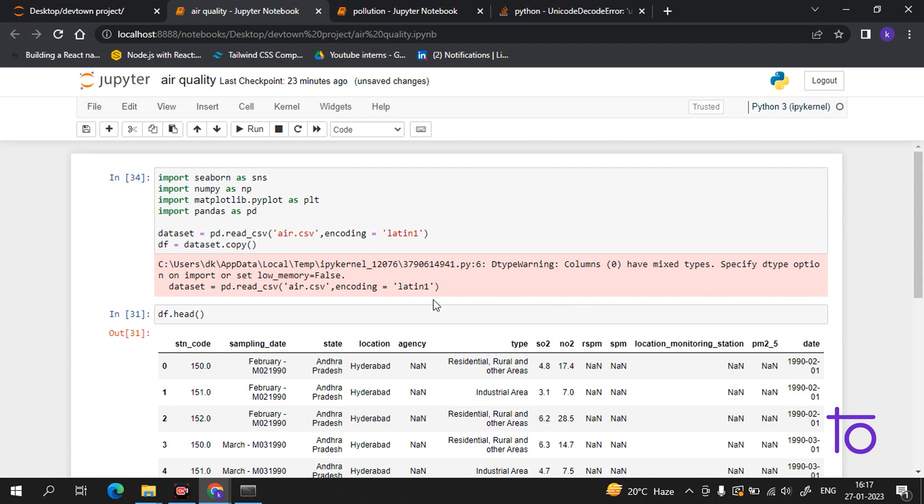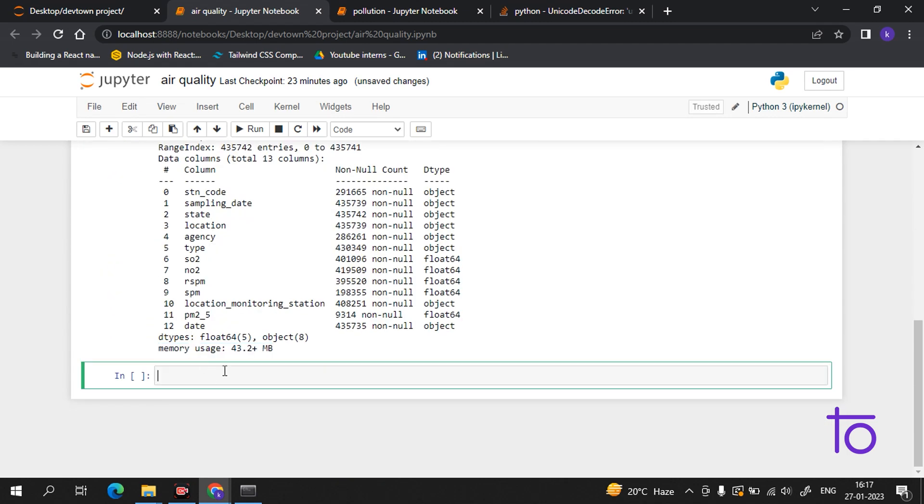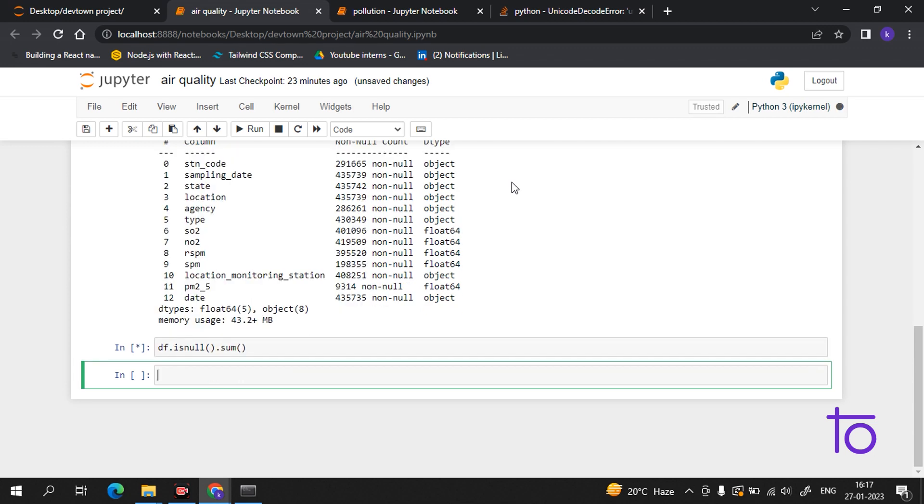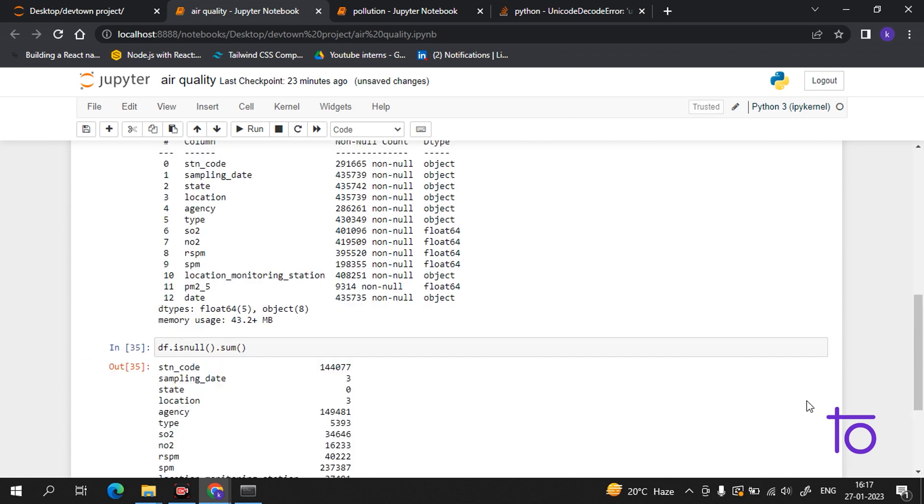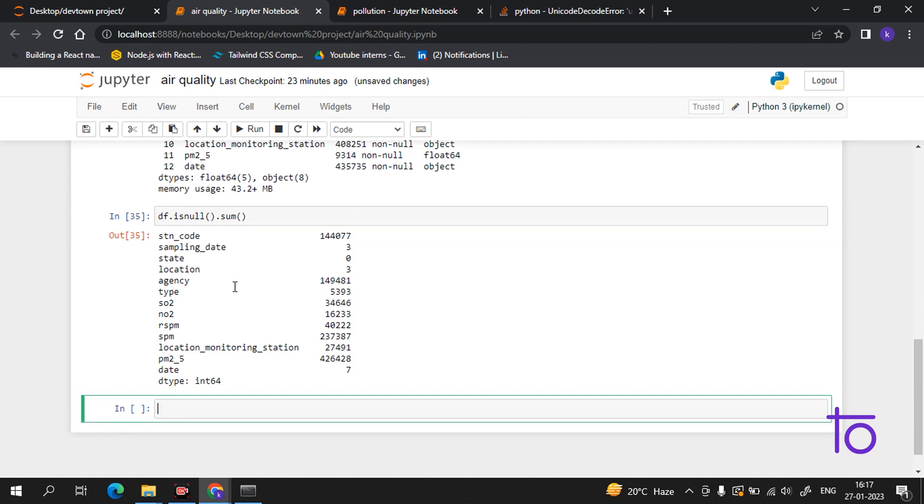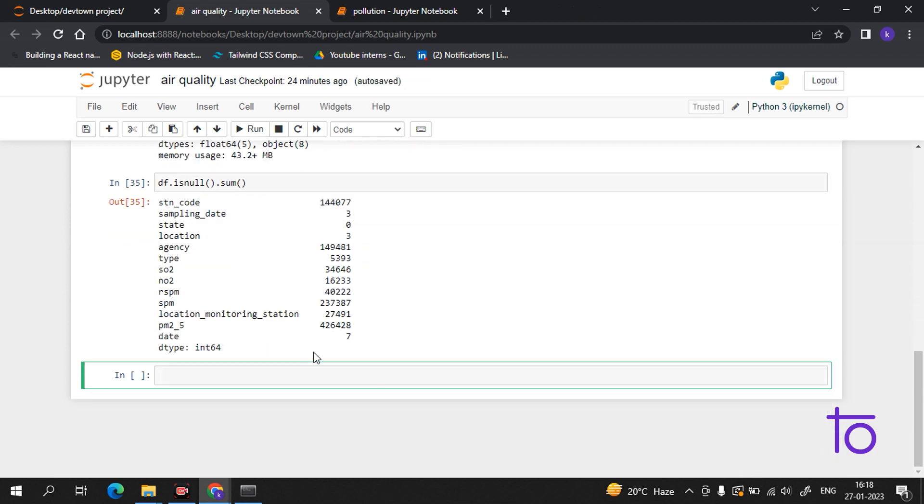And now, the other operation we will do with this data is df.isnull().sum(). Wait a second, I have to add... If I run this, okay, so I am getting this data - the sum. Now guys, we will do some more operations.